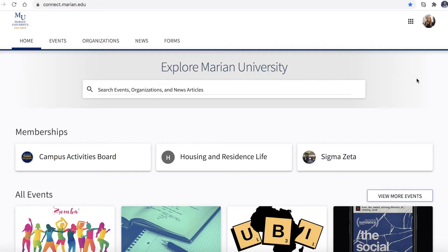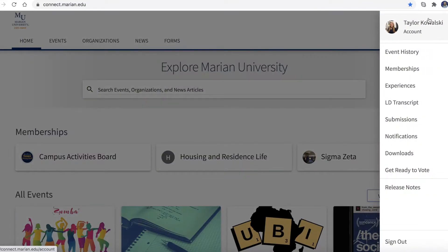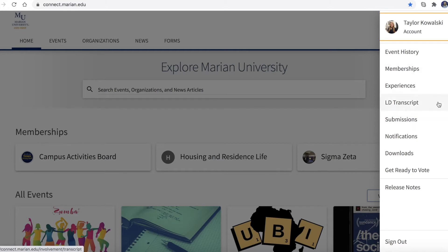From the Connect homepage, click on your profile picture in the top right hand corner. A sidebar will appear giving you access to some of these great student life functions.